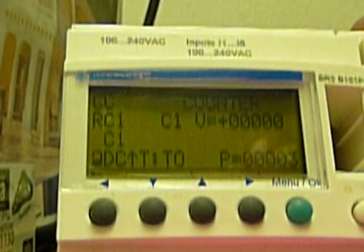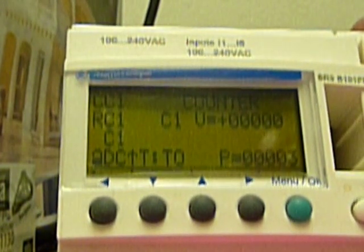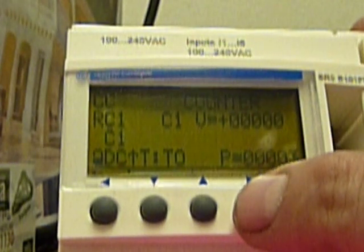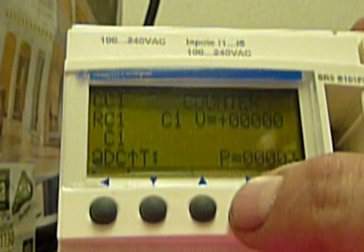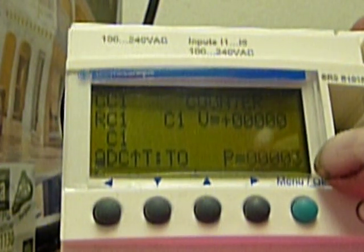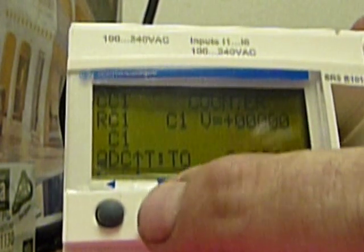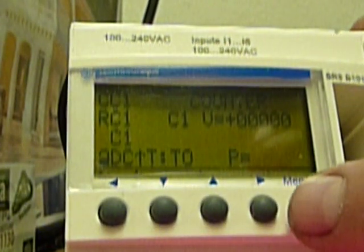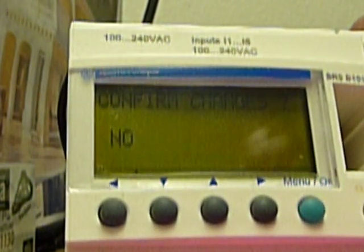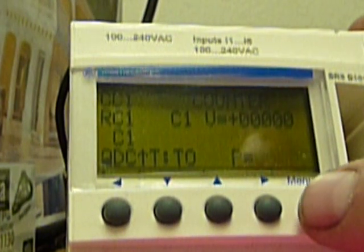Now you're seeing CC1 — that's the multi-cycle counter. To change the multi-cycle counter, push the right arrow twice until you get P equals 00003 flashing. Using the up and down arrow, change the value up or down as required. Press the menu button. It's going to ask you to confirm the changes. Yes is flashing. Push the menu button again and you're back to that screen.